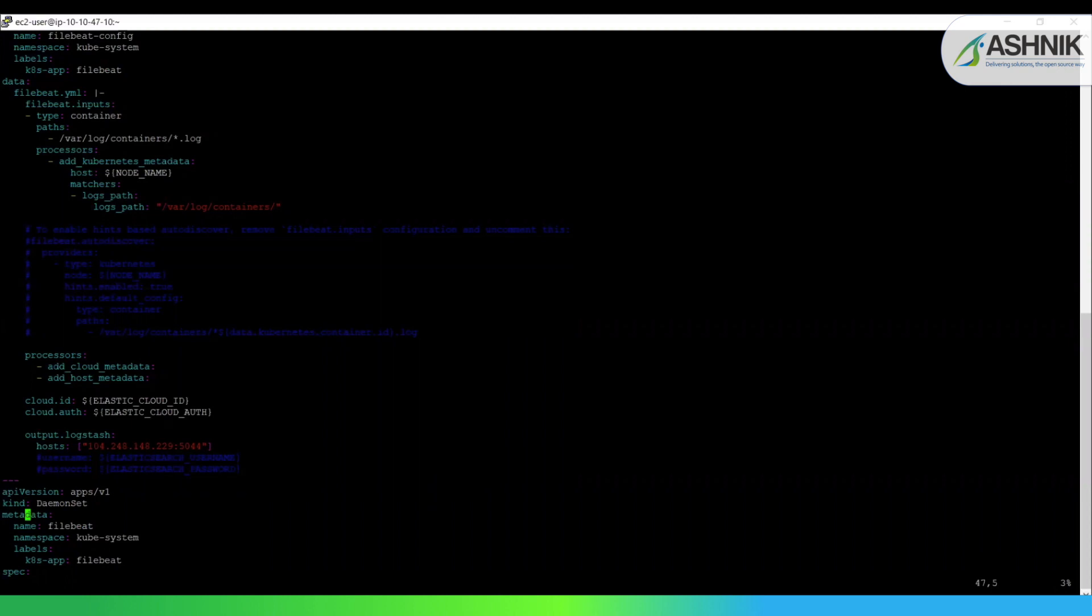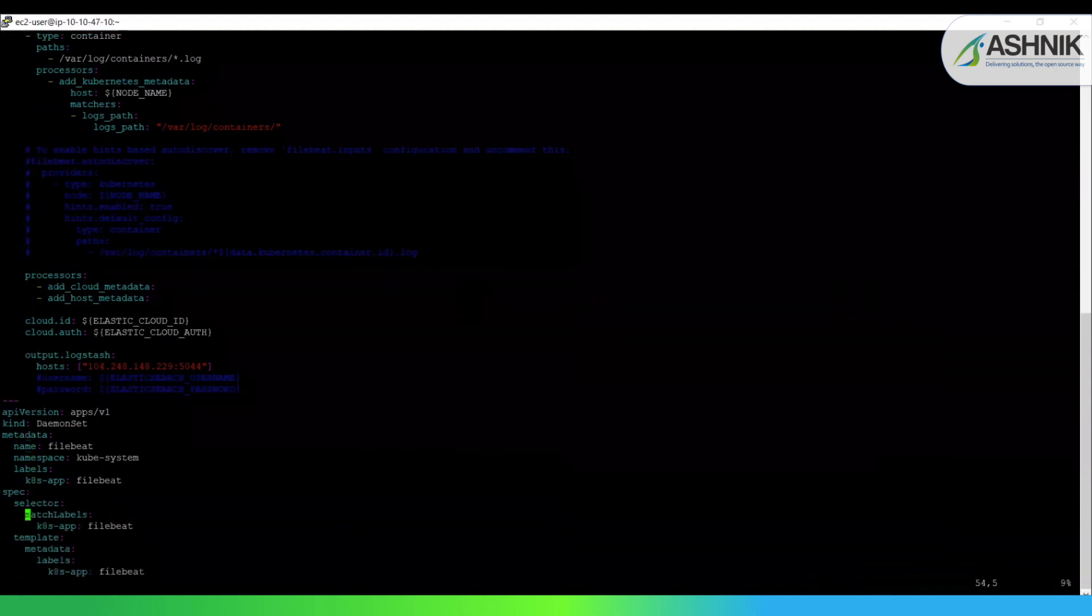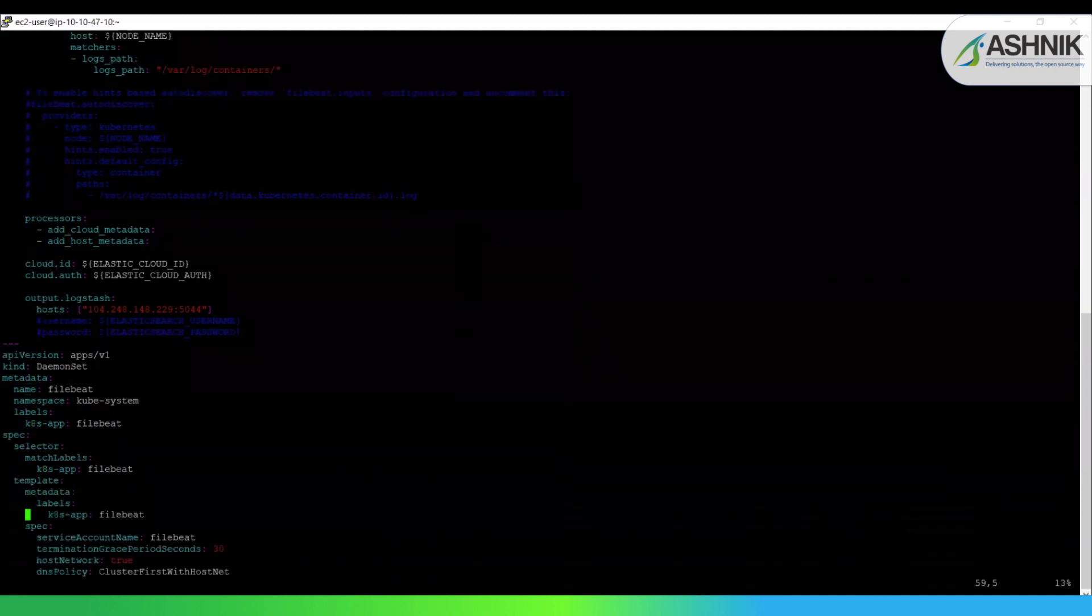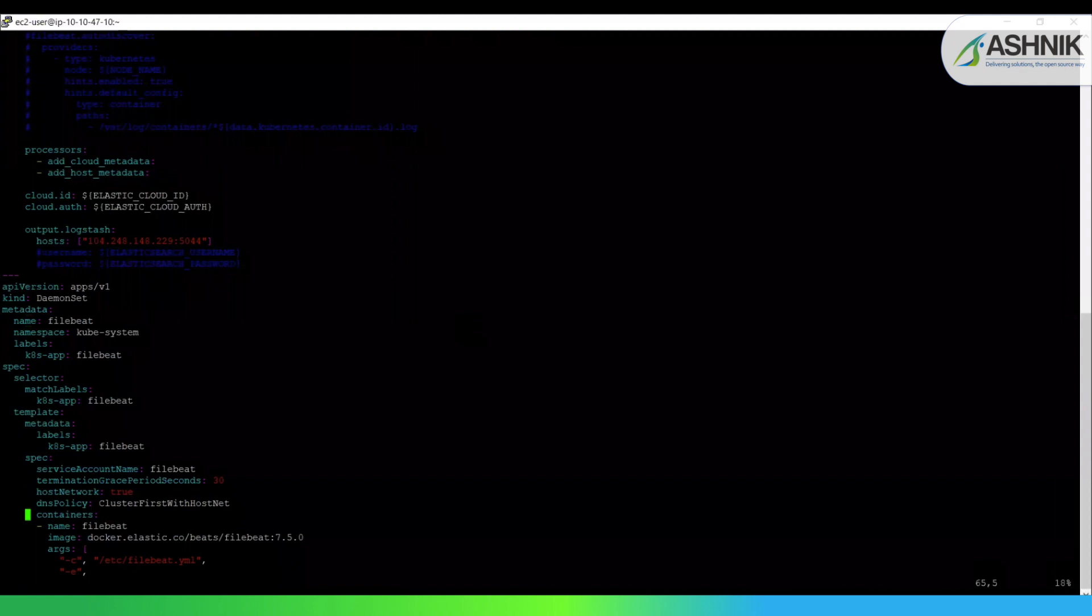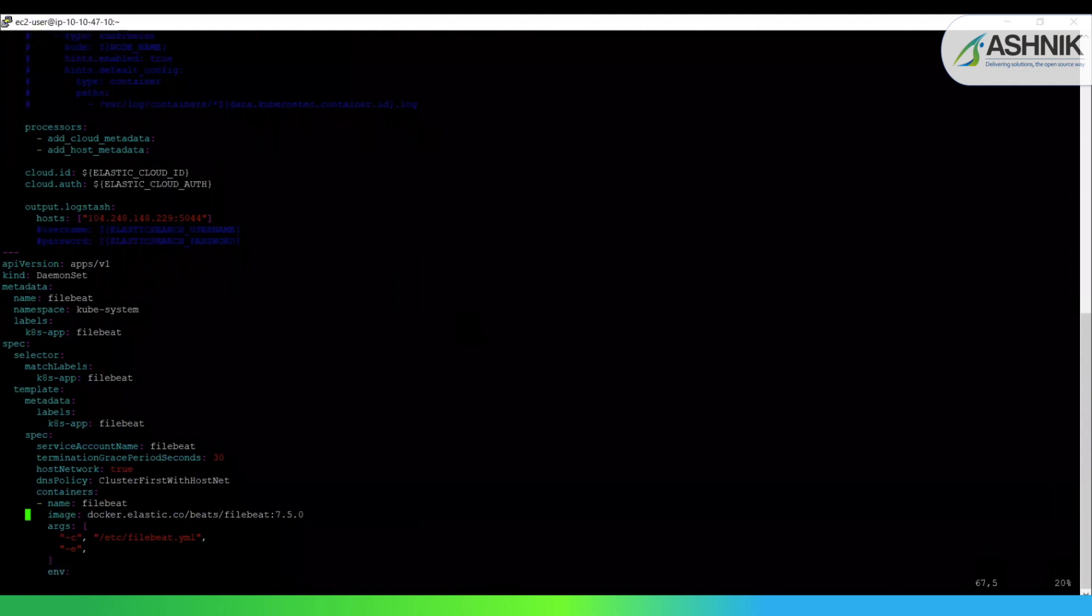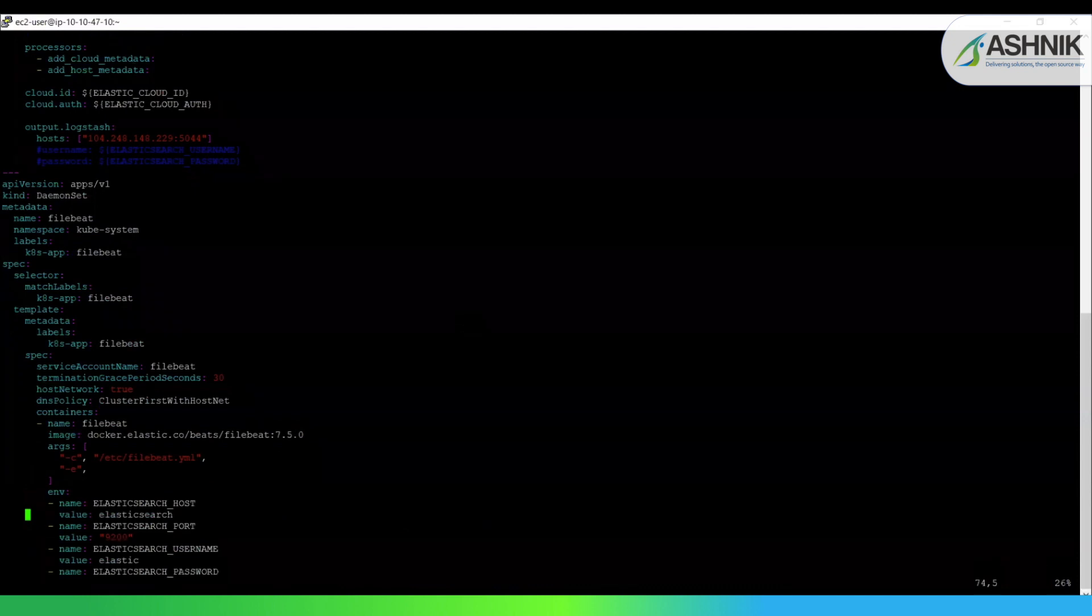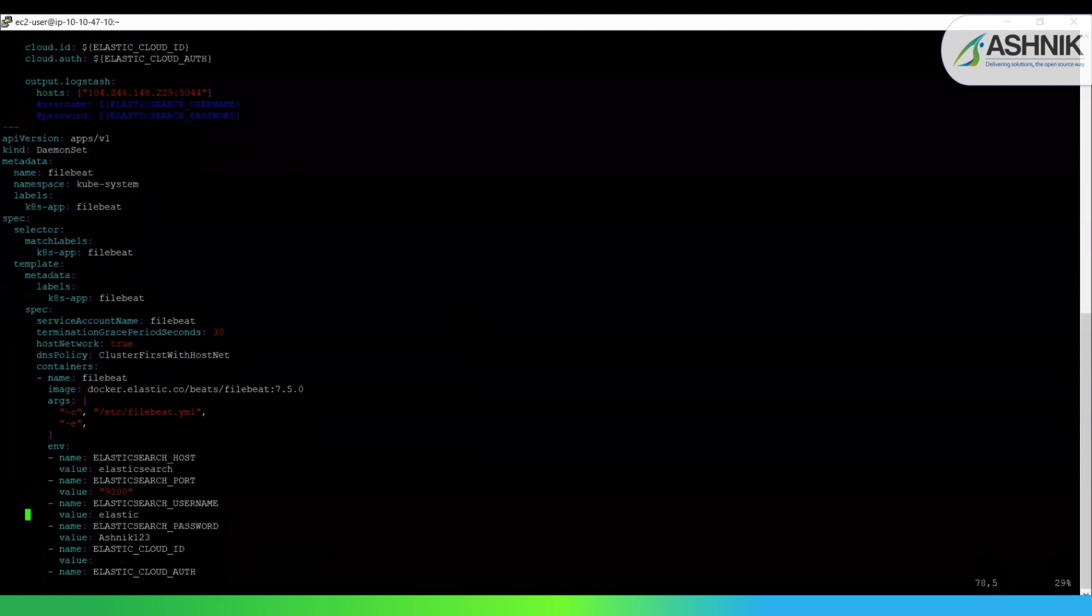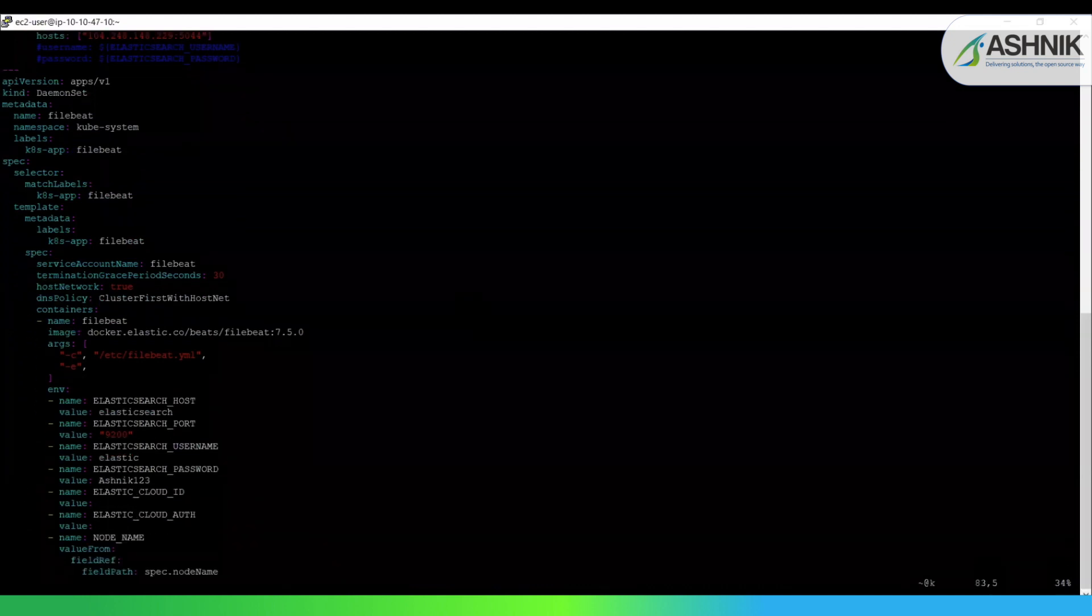So you already know what is a daemon set. I've told you earlier that we ensure that we are running a Filebeat daemon on each node of the cluster. Now I'll just skip this part. There is one more thing which we need to mention here. That is the image name, which is very important because it pulls out the image for Filebeat based on this image name. And we can define the environment variables here.